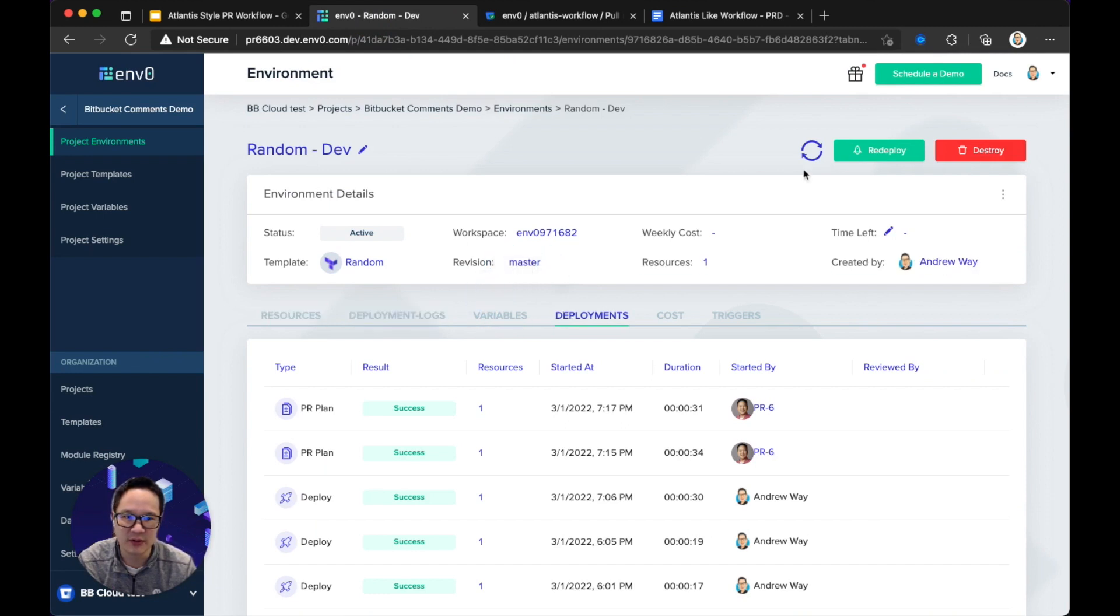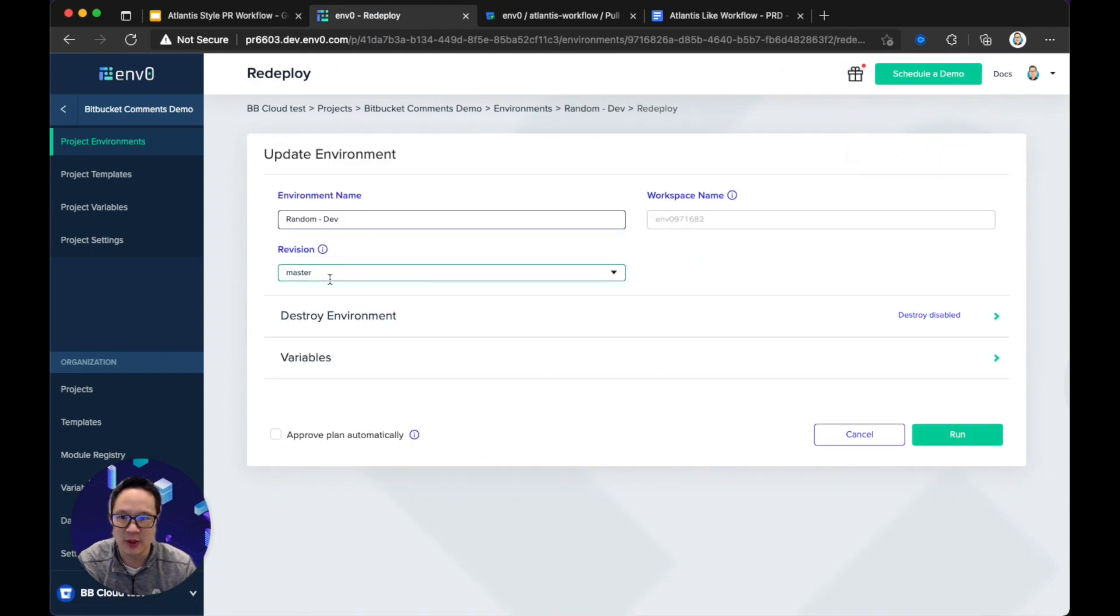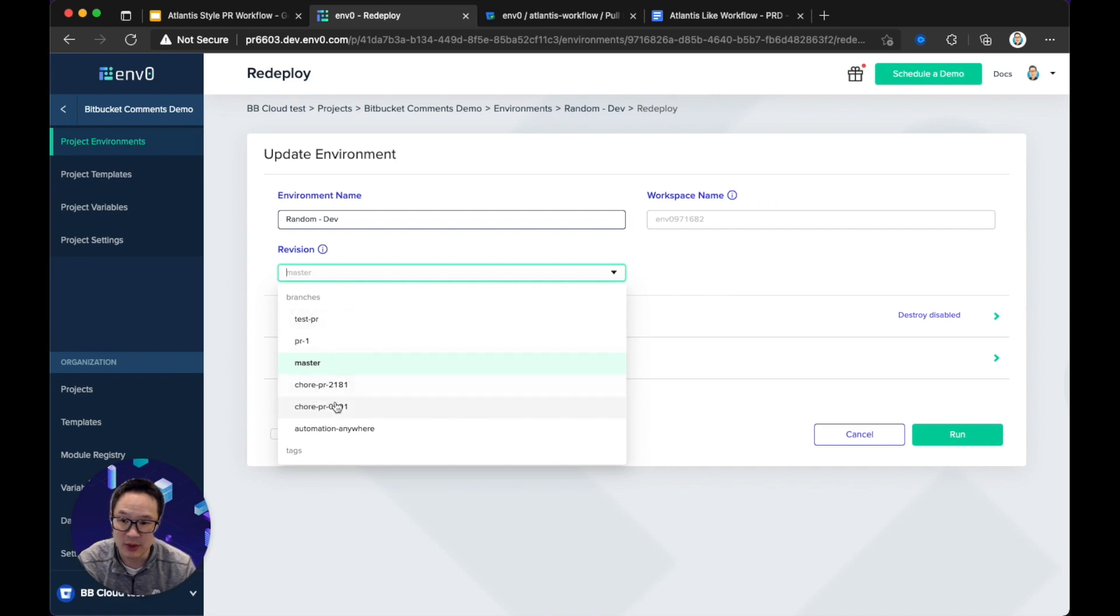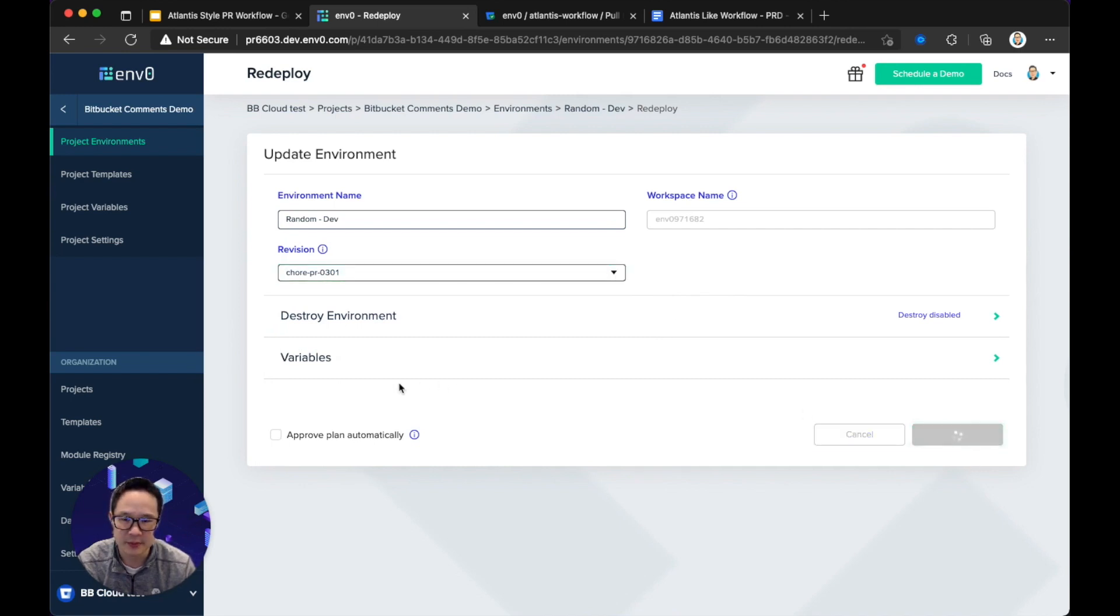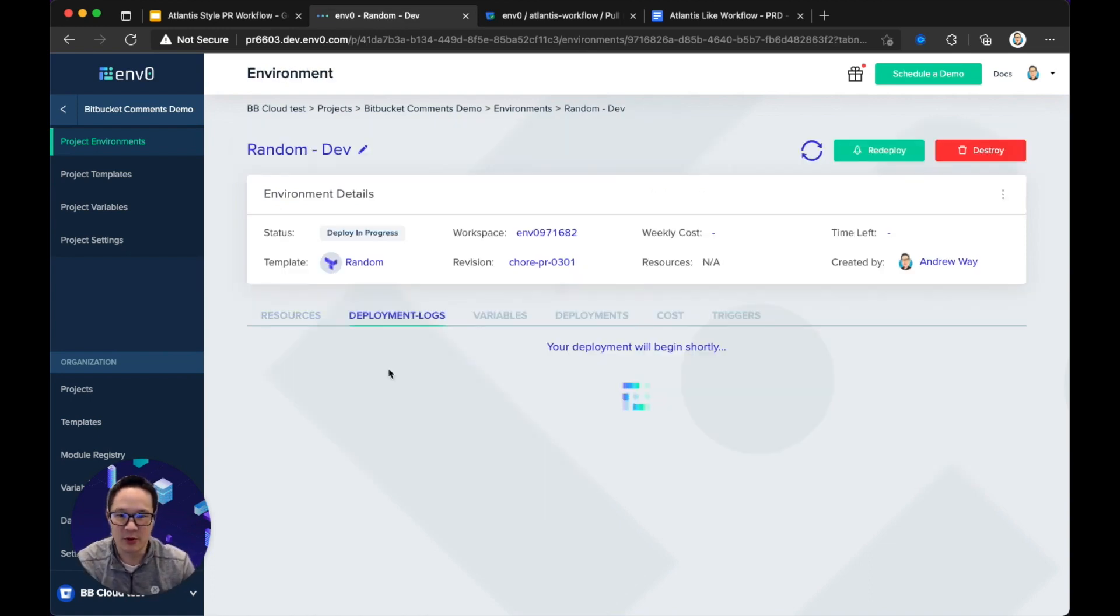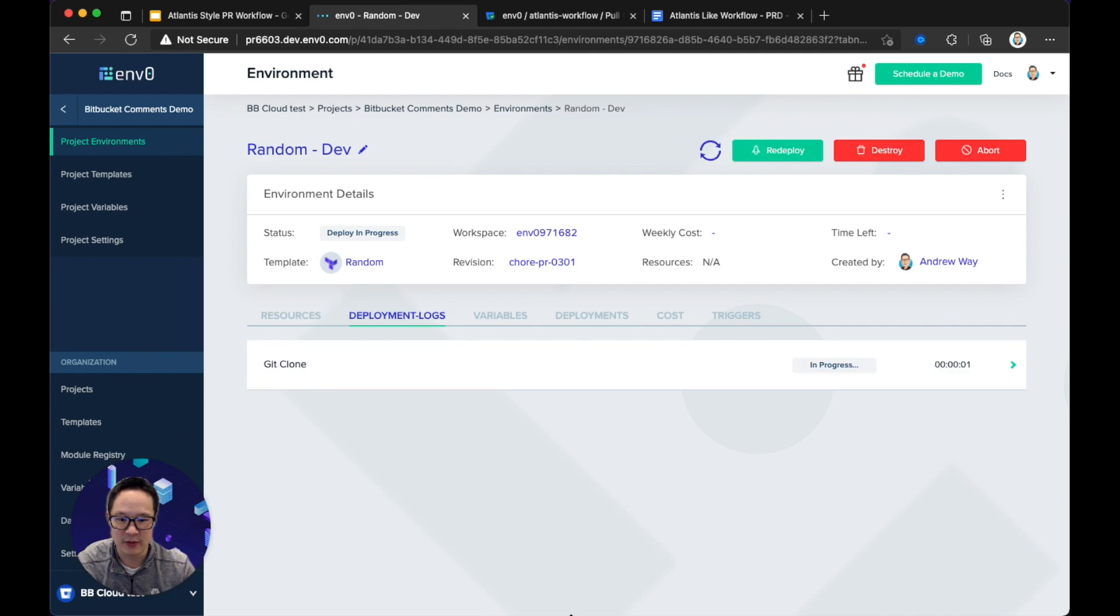What we need to do here manually is change the revision. And this is built into M0. When I hit redeploy, I can change the revision to target the branch. And because of our integration with Bitbucket, it will simply load all of the PRs and all the branches, not PRs, load all the branches that we've created and tags. So here I'm targeting the chore PR 0301. I'm going to deploy. And during this deployment process, basically, we're going to rerun the plan and attempt and after manual approval, we will then run the apply, which I'll show you after the plan runs.